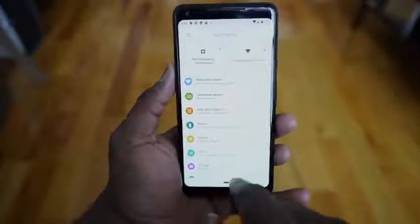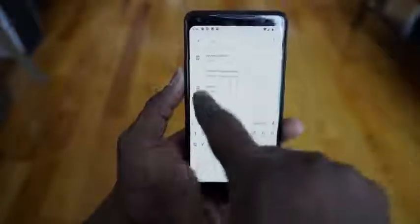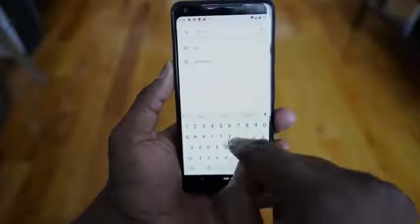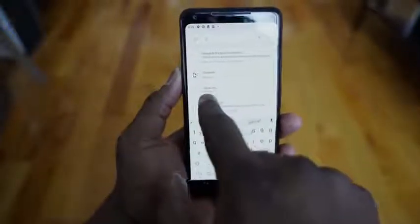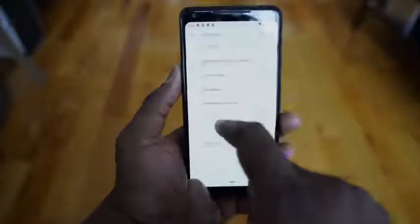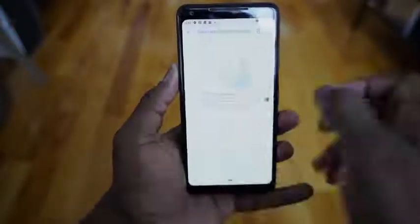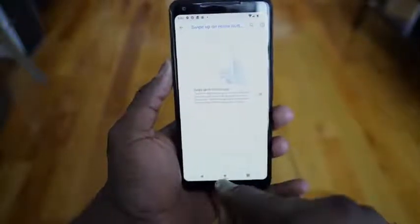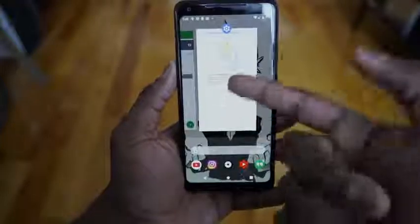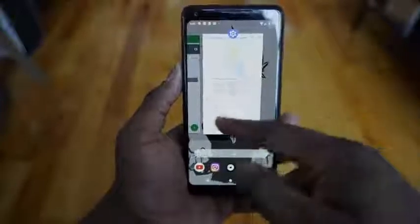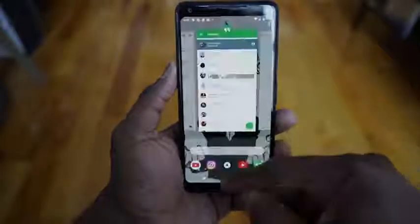Some of you are wondering how to remove those gestures. You can go into System, then Gestures. Under System Gestures, go into 'Swipe up for home button' and you can turn it off to get your regular multitask menu, home button, and back button. But even once you tap that, it will still give you the option to swipe up from the multitask menu itself.